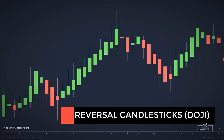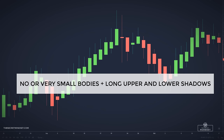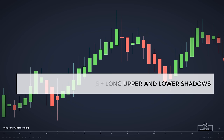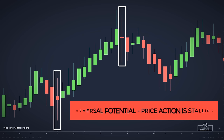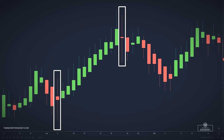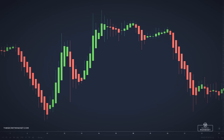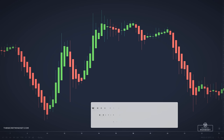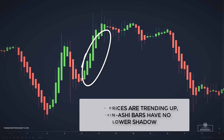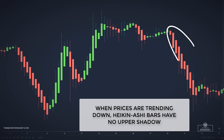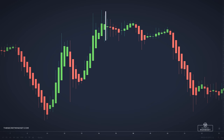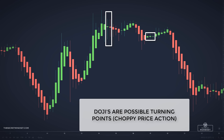Reversal candlesticks in a Heiken Ashi chart look like regular doji candlesticks — they have no or very small bodies, but long upper and lower shadows. The doji, when it appears after a directional move, has a reversal potential and indicates that the price action is stalling and might be poised to start a counter-trend move. In short: when prices are trending up, Heiken Ashi bars have no lower shadow; when trending down, bars have no upper shadow; and doji bars with both upper and lower shadows are possible turning points, and can also appear during choppy price action.